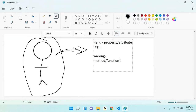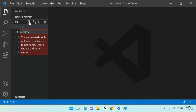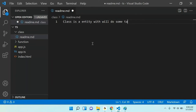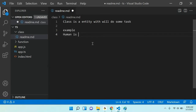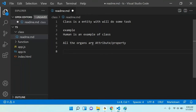In simple terms, a class is an entity which will do some task. Using the example of a human being: all the organs are like attributes or properties, and the working of those organs is called a function or method.